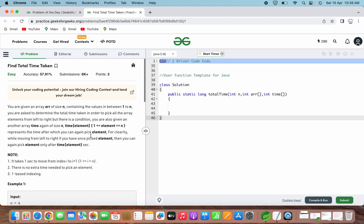The problem simply says that we will be given an array containing some elements, and we will also be given a time array. We have to pick all the elements from the given array, but with one condition: if an element is already picked, then we have to wait for the corresponding value from the time array that many seconds. It takes 1 second to move from index i to i+1. There is no extra time needed to pick the element, and it is 1-based indexing.